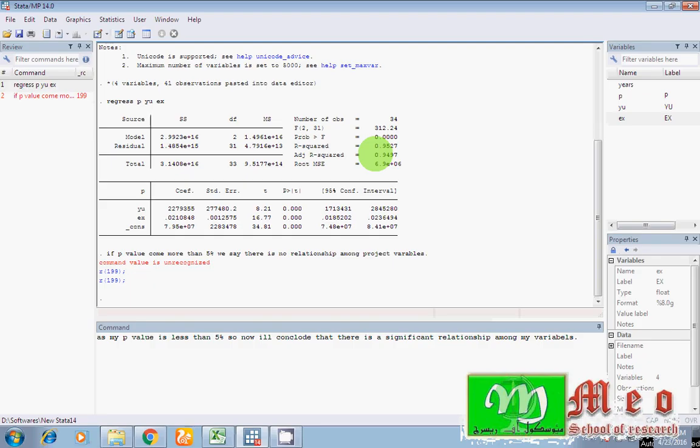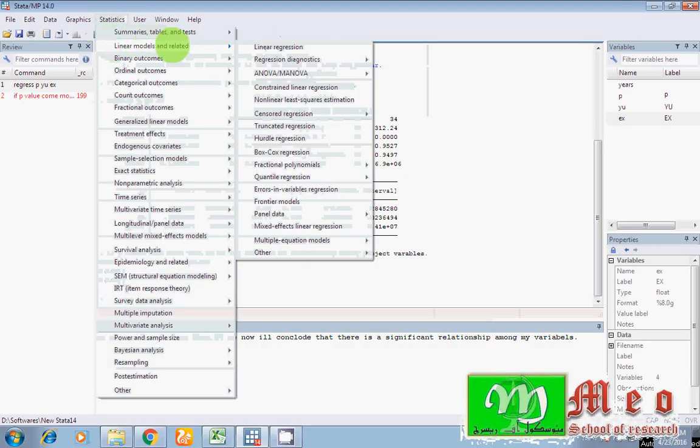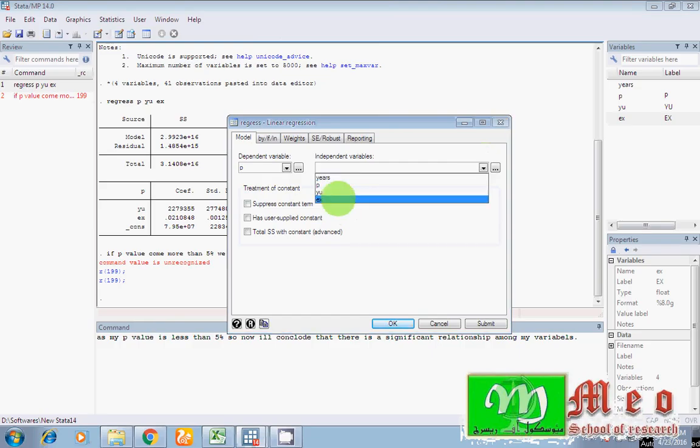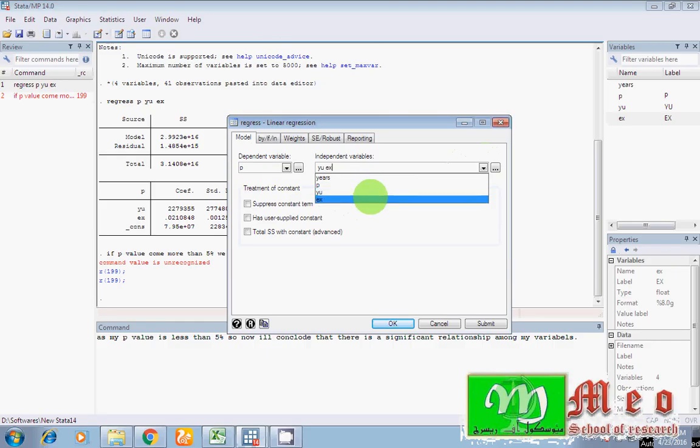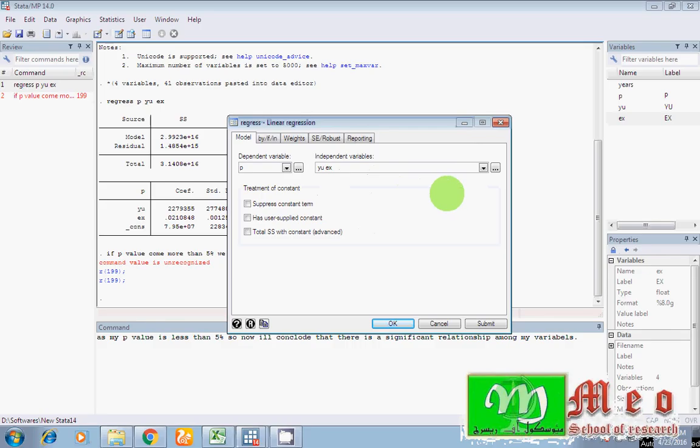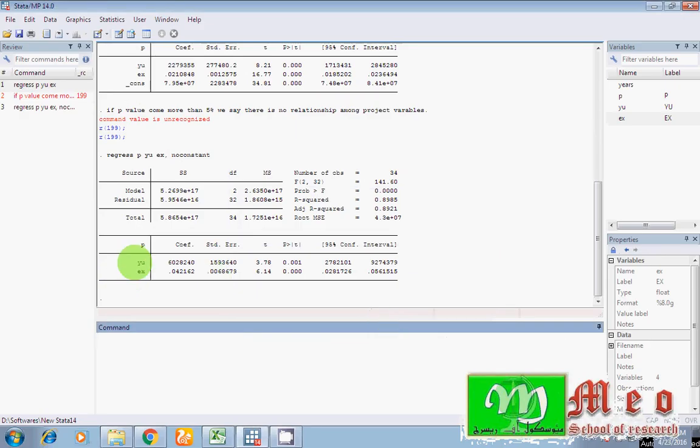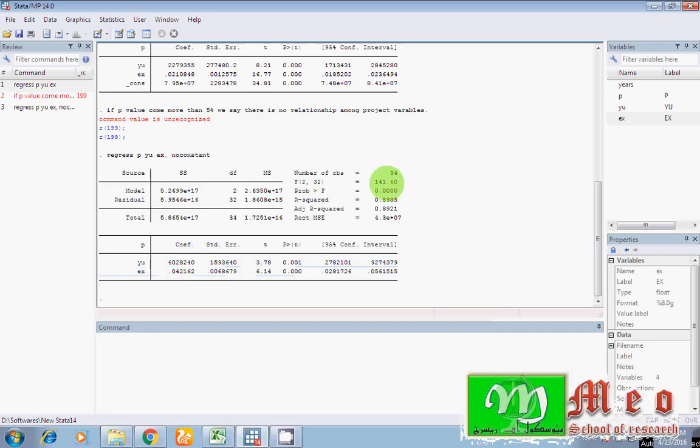I run regression with the help of the command. Now I want to run regression with the help of the click system. So guys, go to statistics, linear model, and now linear regression. First of all, select here dependent variable. As I have my P dependent variable, from here select your independent variables. I have selected my all independent variables. For constant, click suppress and okay. Wow, you can see again your results, P value, your standard error, coefficient value, and your probability value, etc.